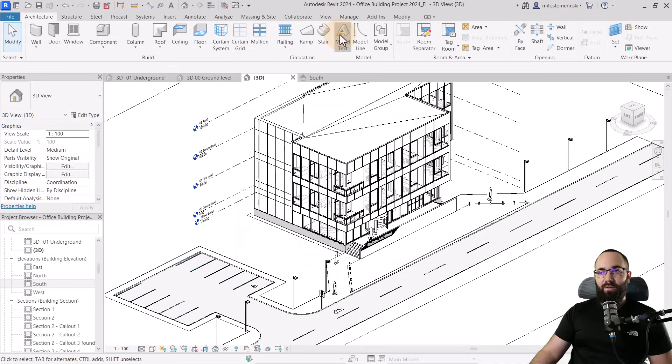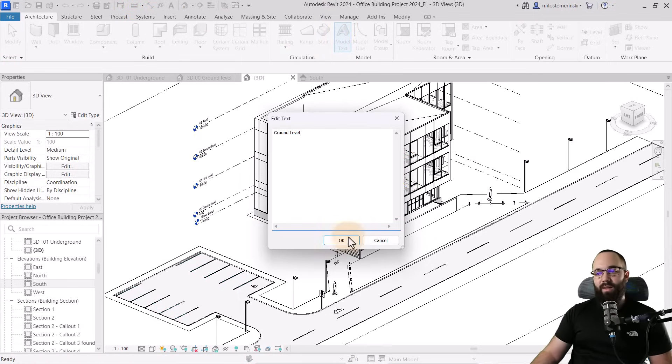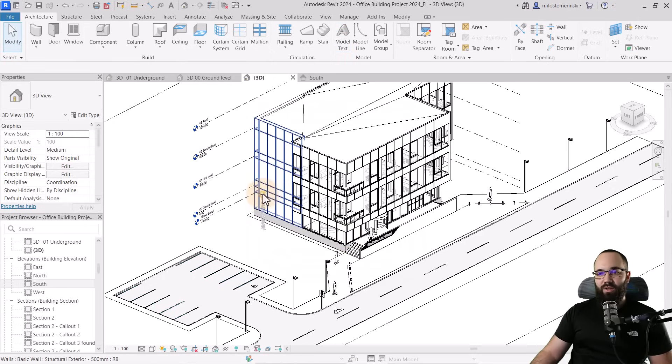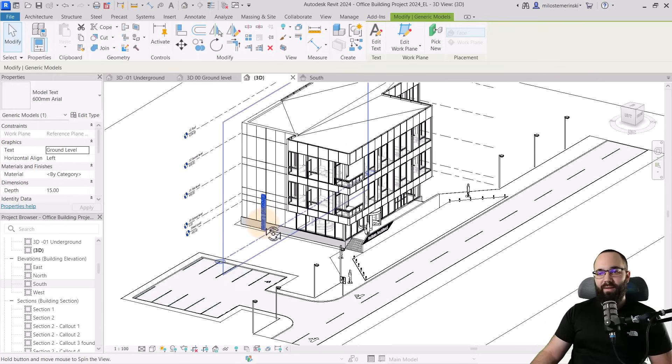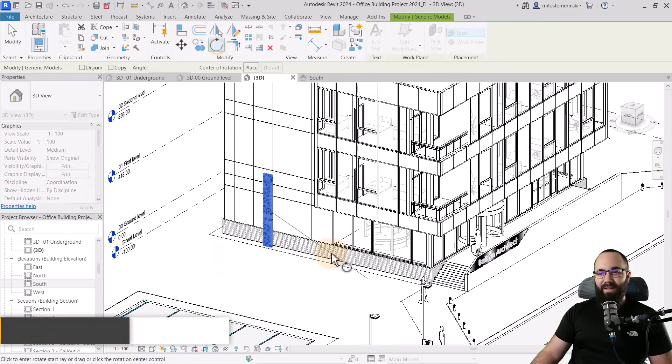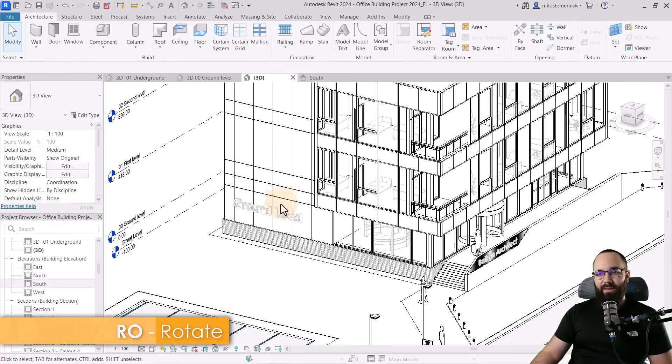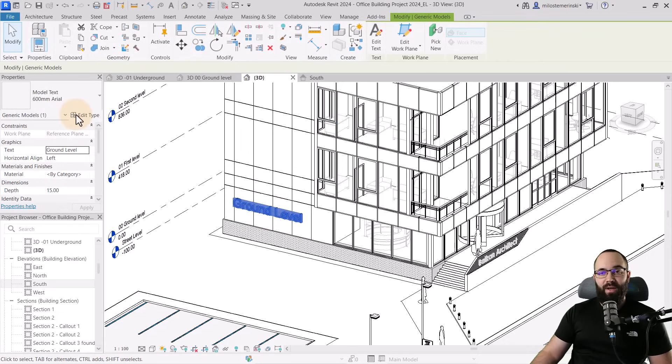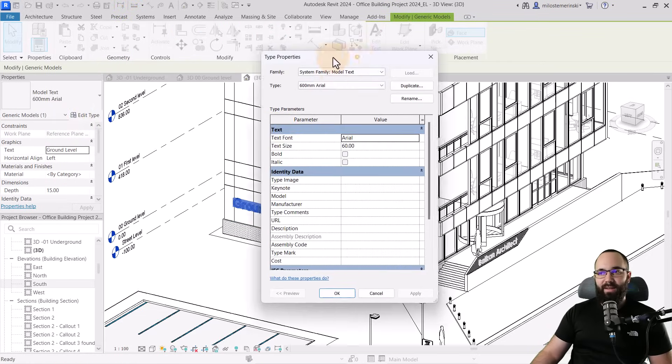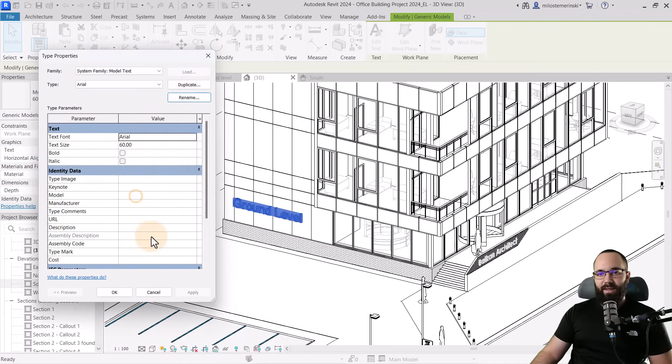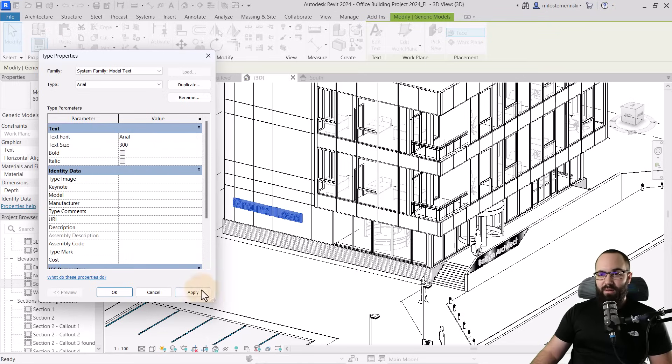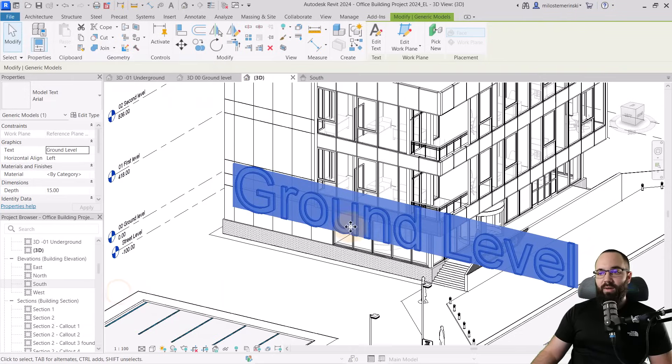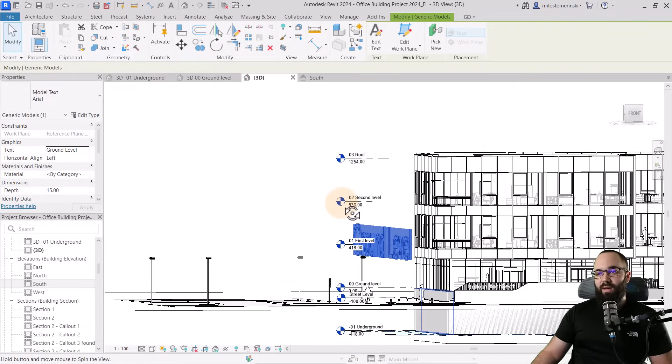And then we go to model text and let's call this one ground level. Okay. Click okay. And now we can actually place this. Okay. So now this obviously doesn't look that good. That's okay. We can just rotate this around 90 degrees. And we also want to make this quite larger. So we can go here into edit text. I'm just going to rename this so it doesn't have the 600 millimeters because I'm going to be making it larger. So let's try 300. Let's see what that looks like.